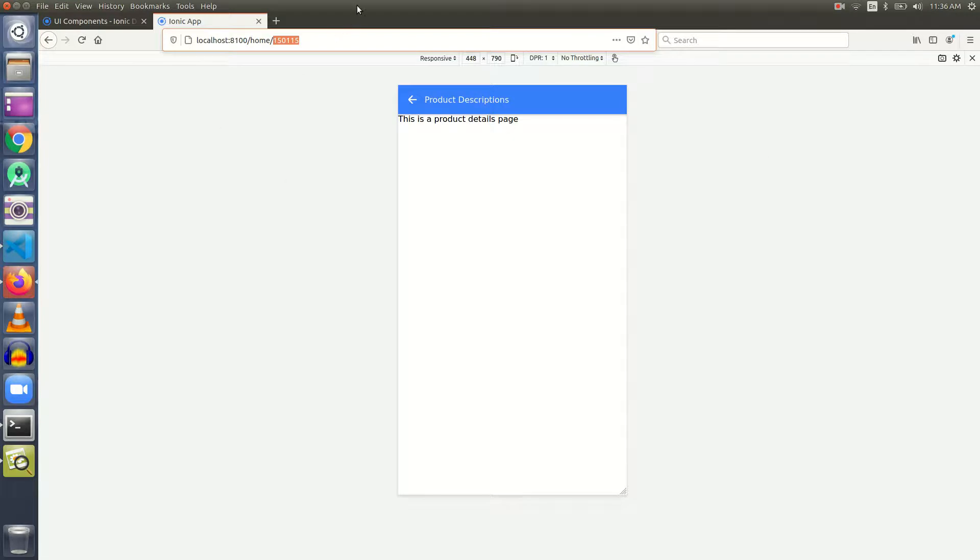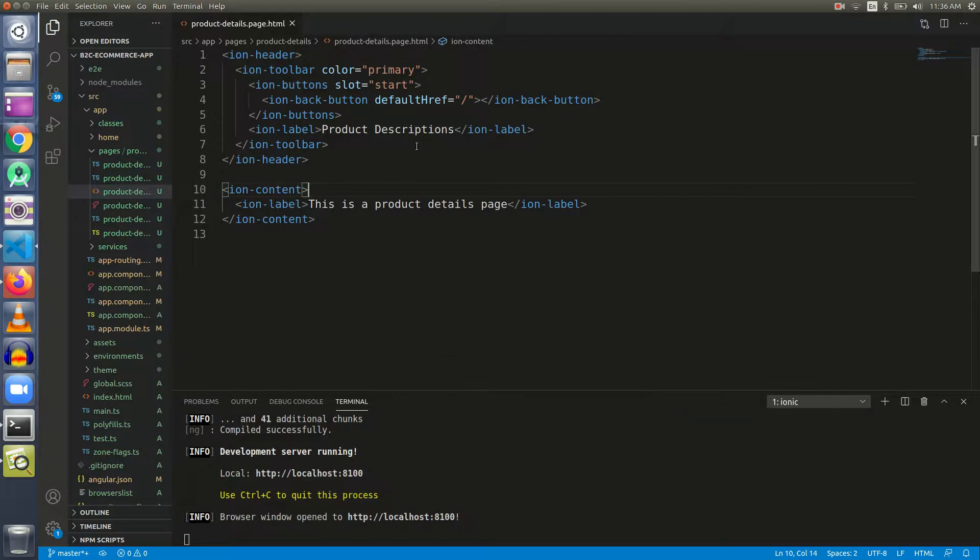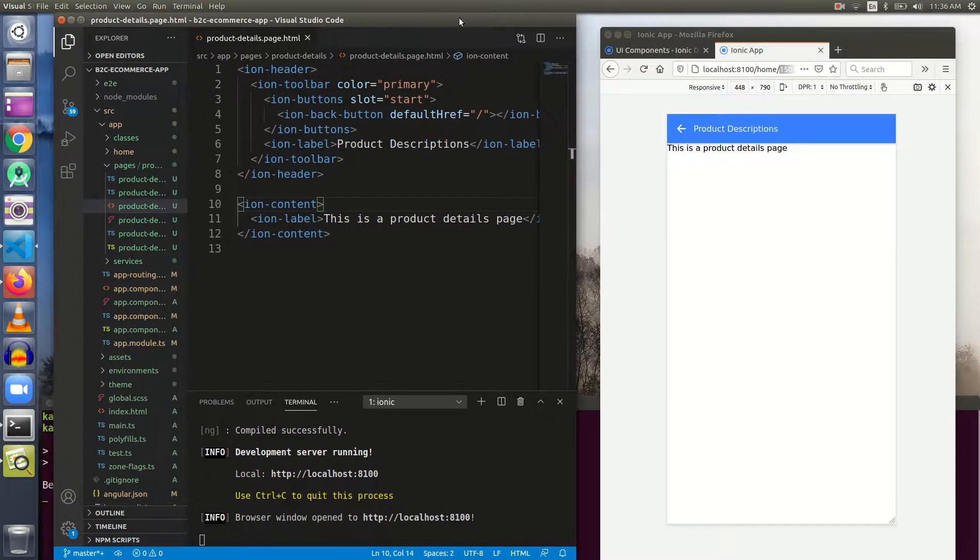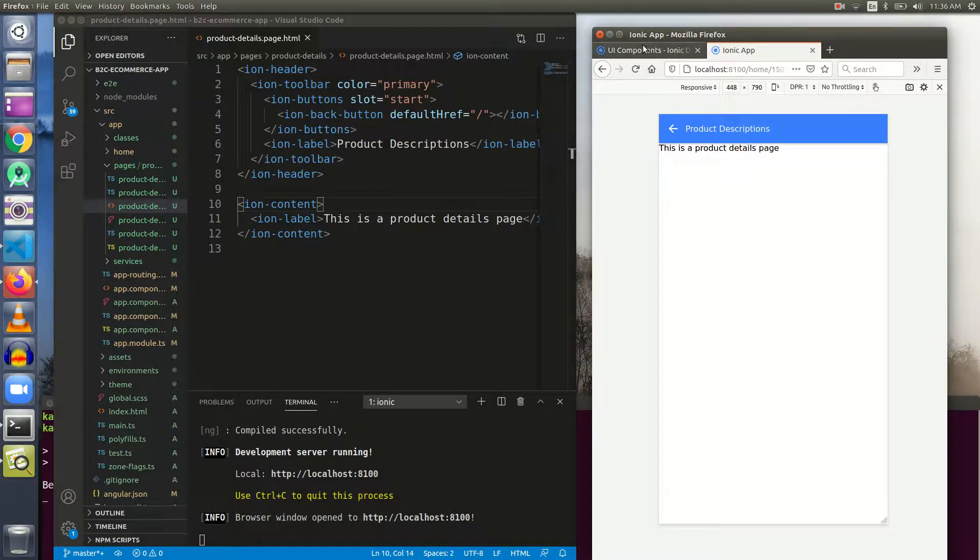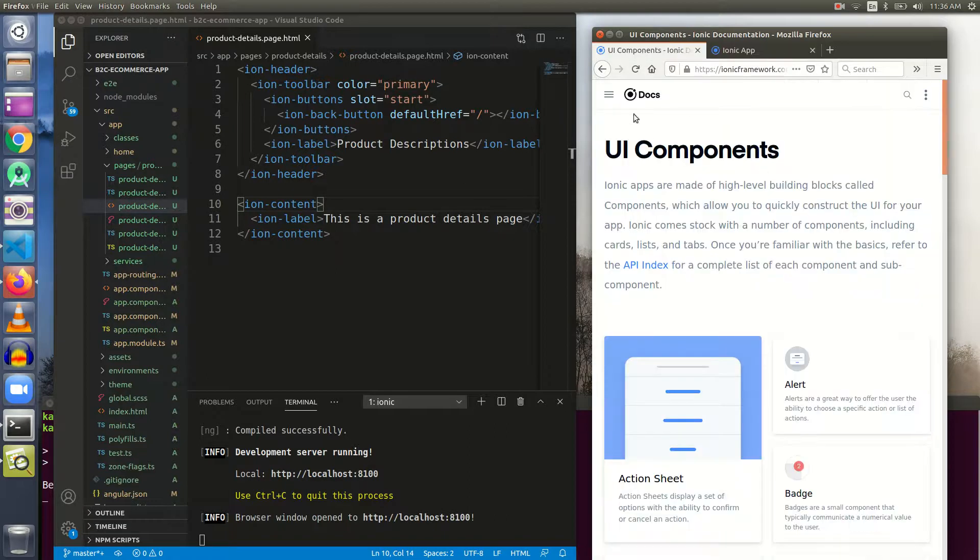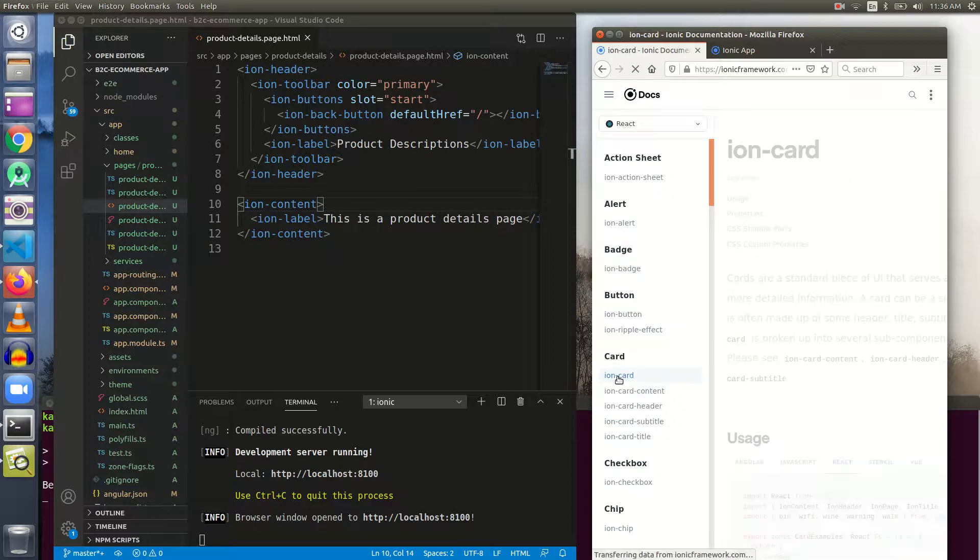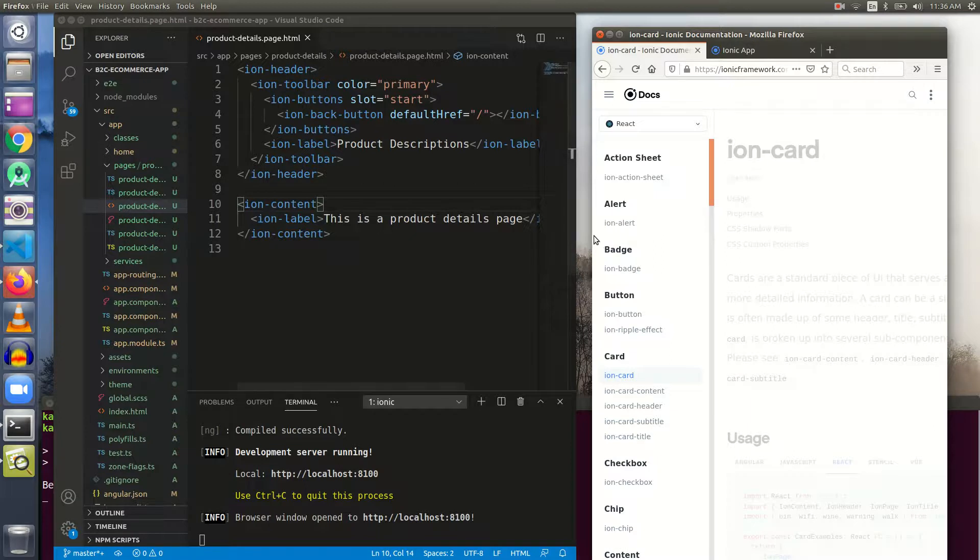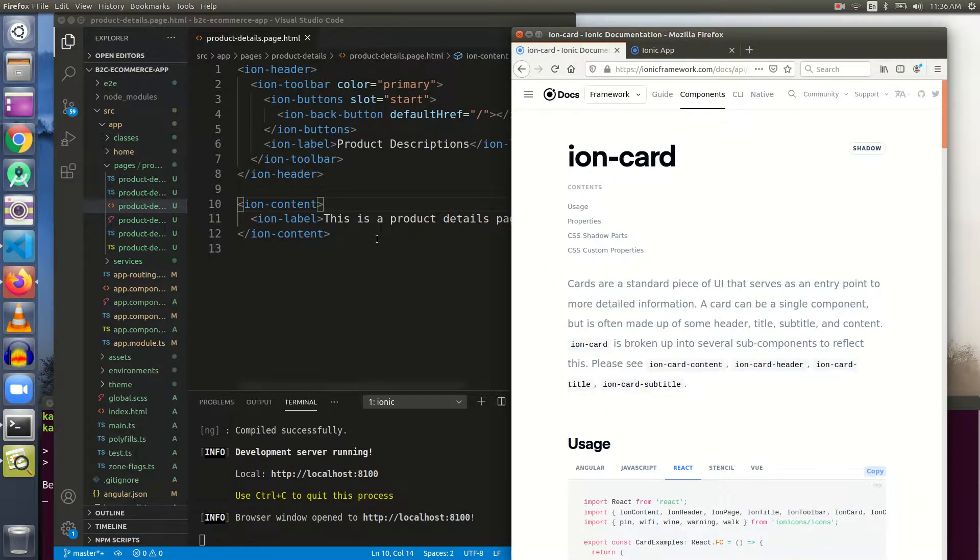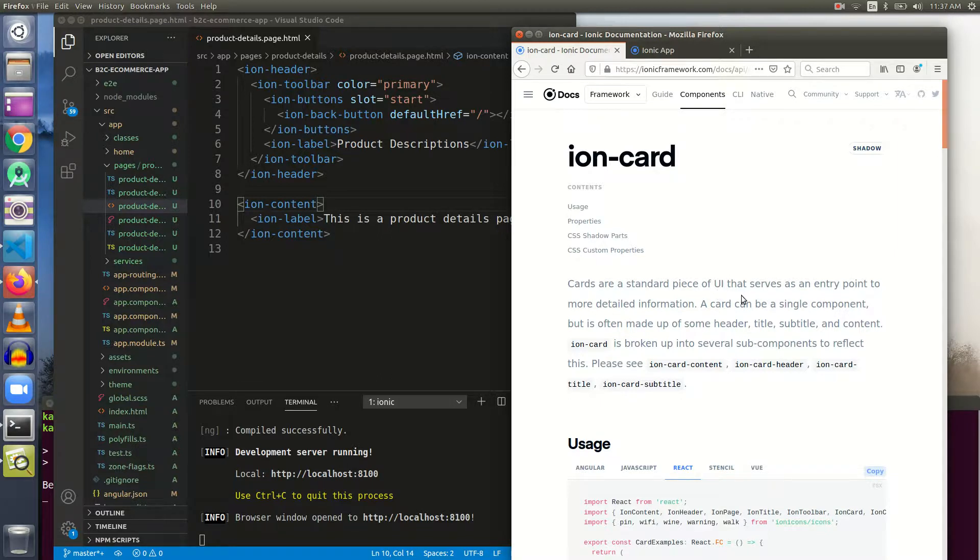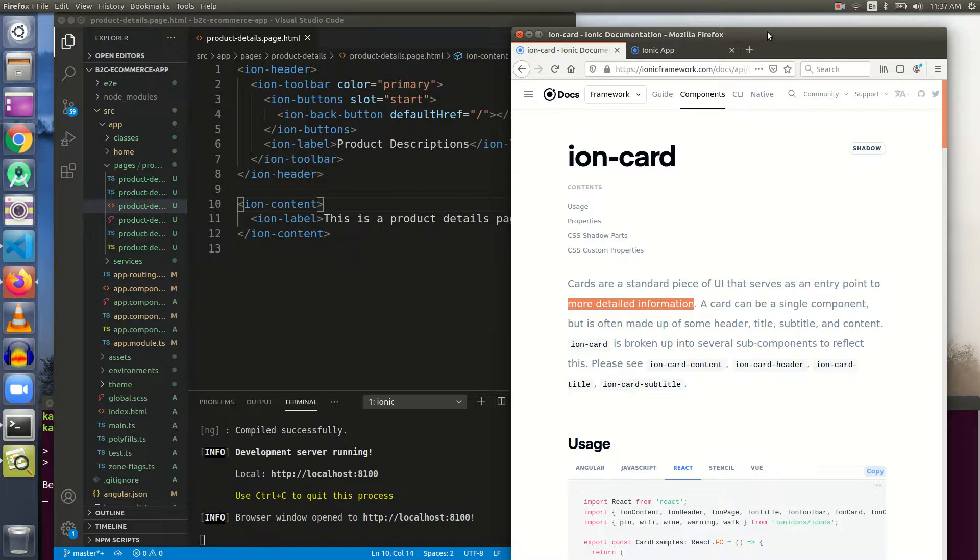Here is our code and our terminal is running fine. Let me minimize it so that we can see the code as well as the implementation. What we are going to learn, we are going to learn about ion cards. So, let me open it up and here is our ion card.